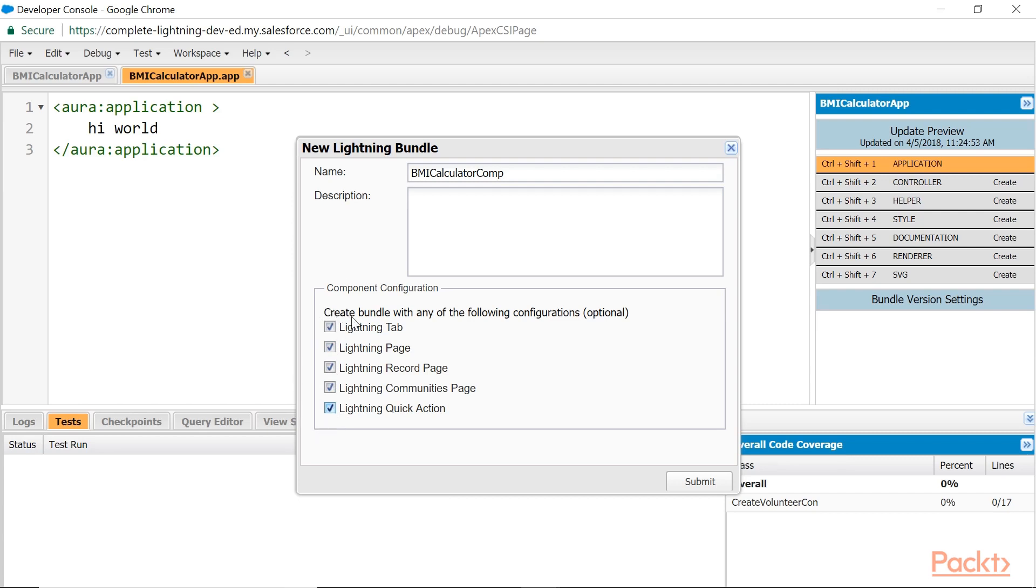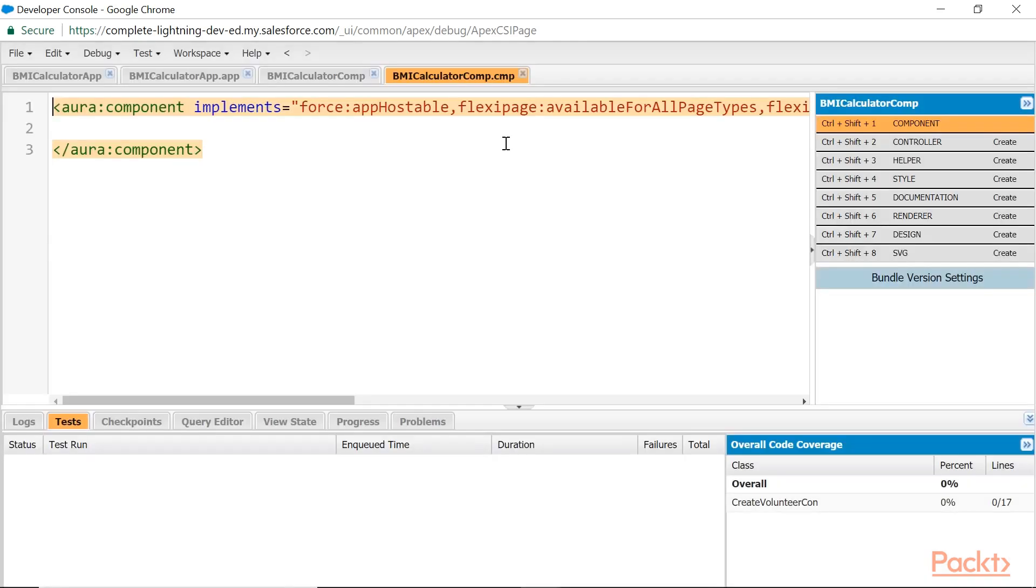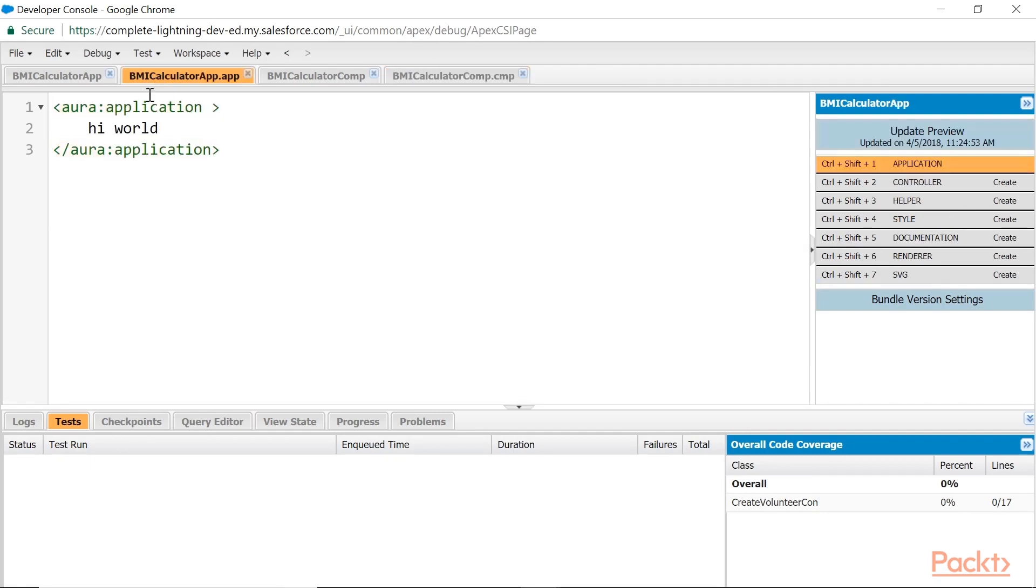Once I check those interfaces, you find aura:component and implements equals to the specified interfaces. Coming to the application, it is starting with aura:application. Aura is the namespace, and Application is the application's component.